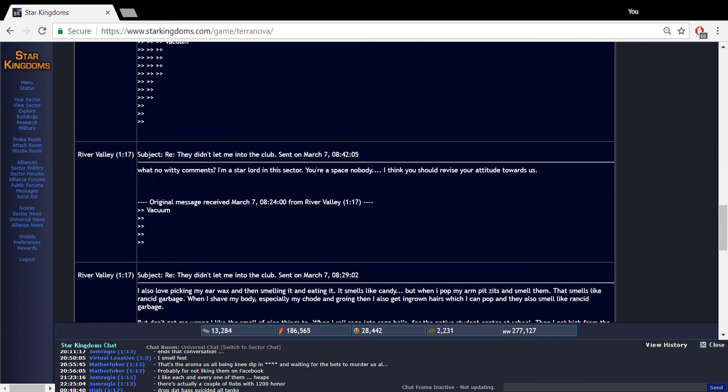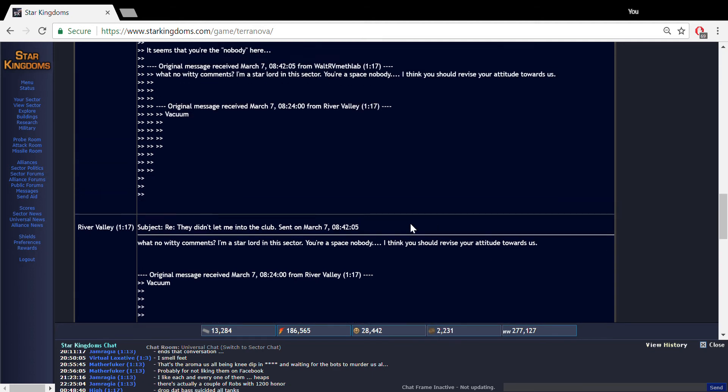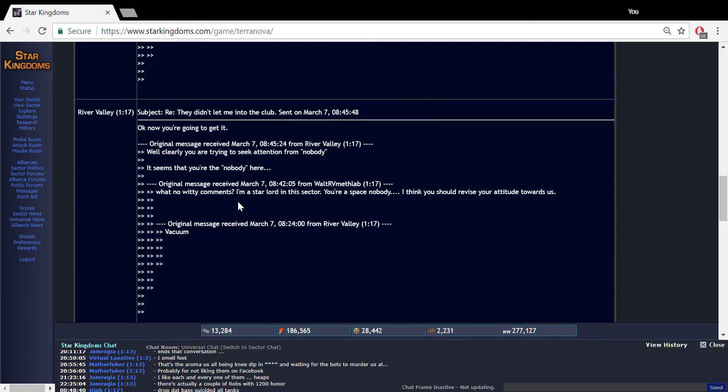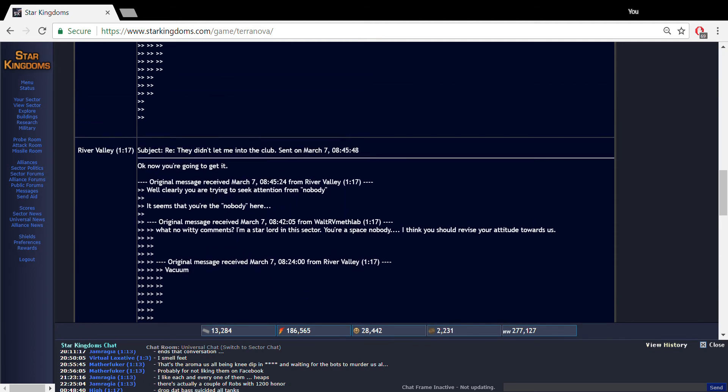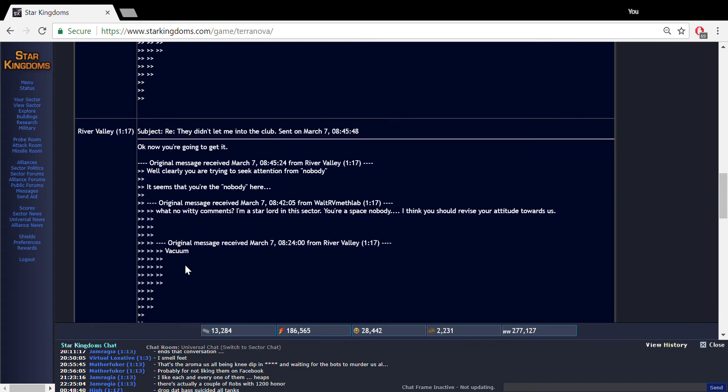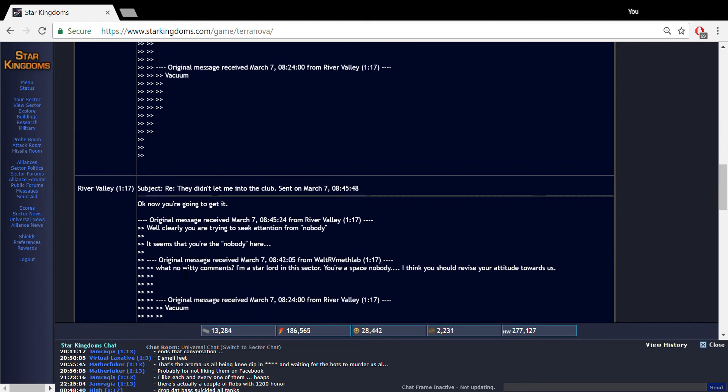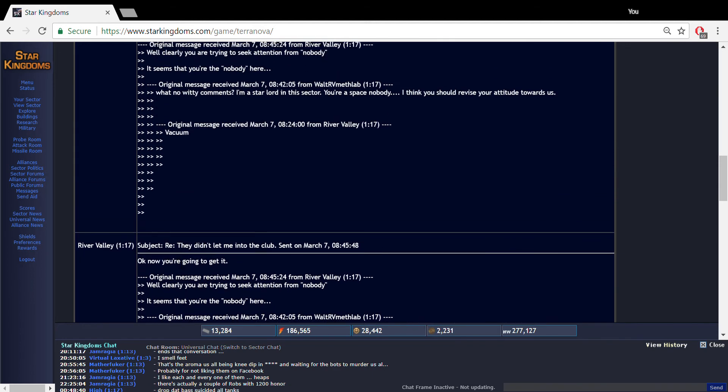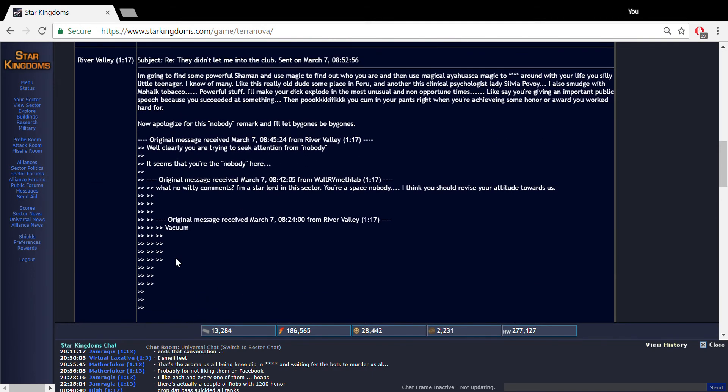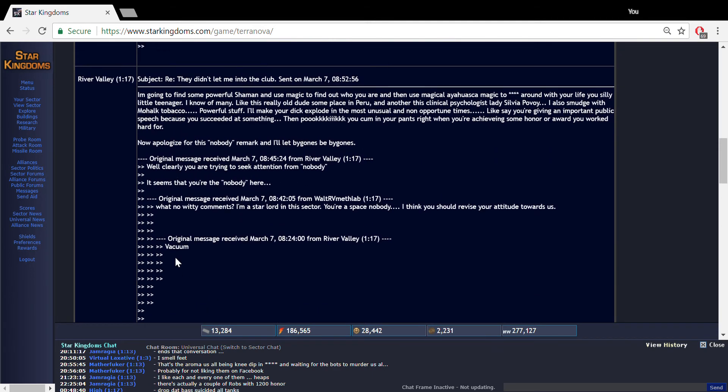I wrote, what no witty comments? I'm star lord of the sector. You're a space nobody. I think you should revise your attitude towards us. And he wrote down, clearly you're trying to seek attention from nobody. It seems like you're the nobody here. Okay now you're gonna get it, so I'm gonna destroy River Valley here.